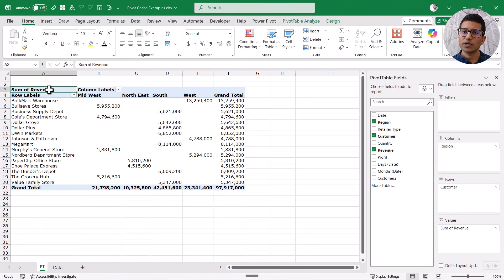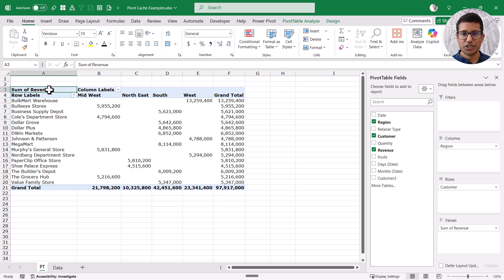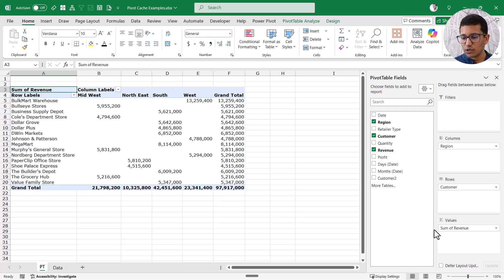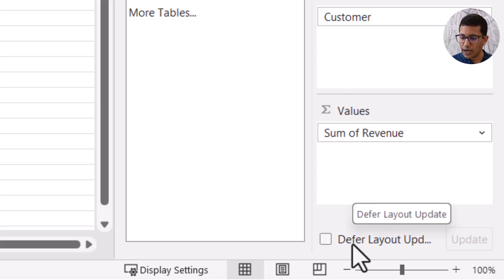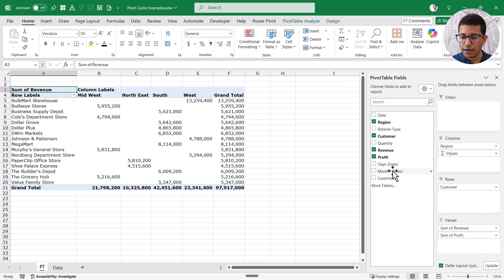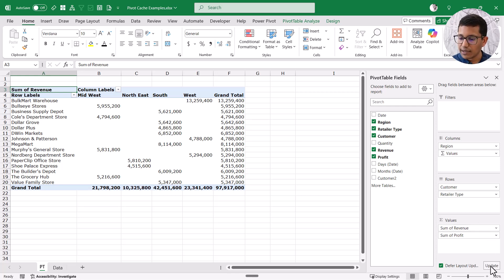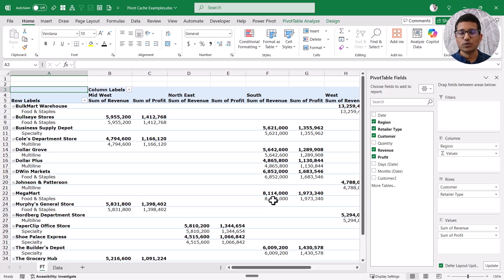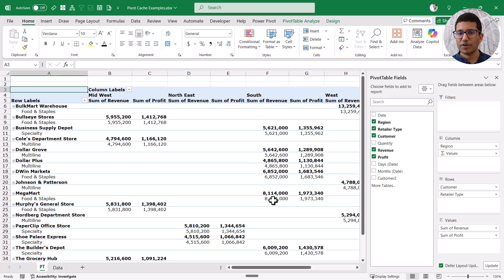Although Pivot Tables are very fast, when working with a very large data set you may notice that making a change takes a few seconds, because every time you make a change, the Pivot Table goes back to the Pivot Cache, checks the data, makes the changes, and returns the result. To save time, there is an option at the bottom of the Pivot Table Fields pane called Defer Layout Update. When you check this, changes you make won't update instantly. You can add Profit, add Retailer Type — it won't update until you manually click Update. This means the Pivot Table only goes back to the Pivot Cache once instead of every time you make a change.